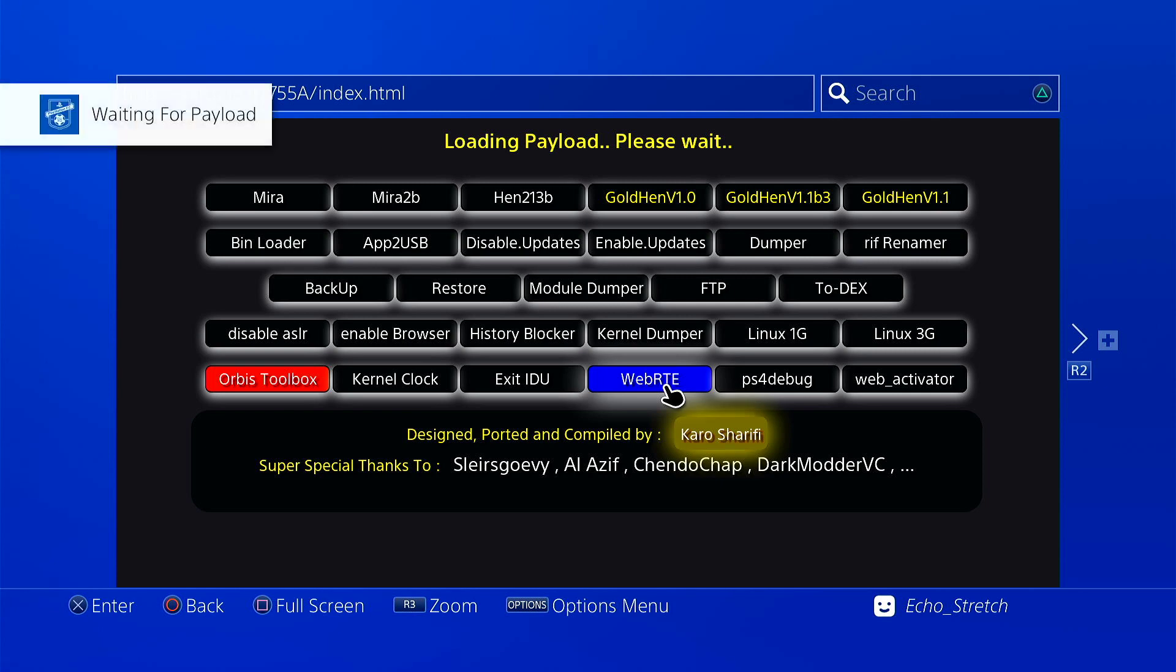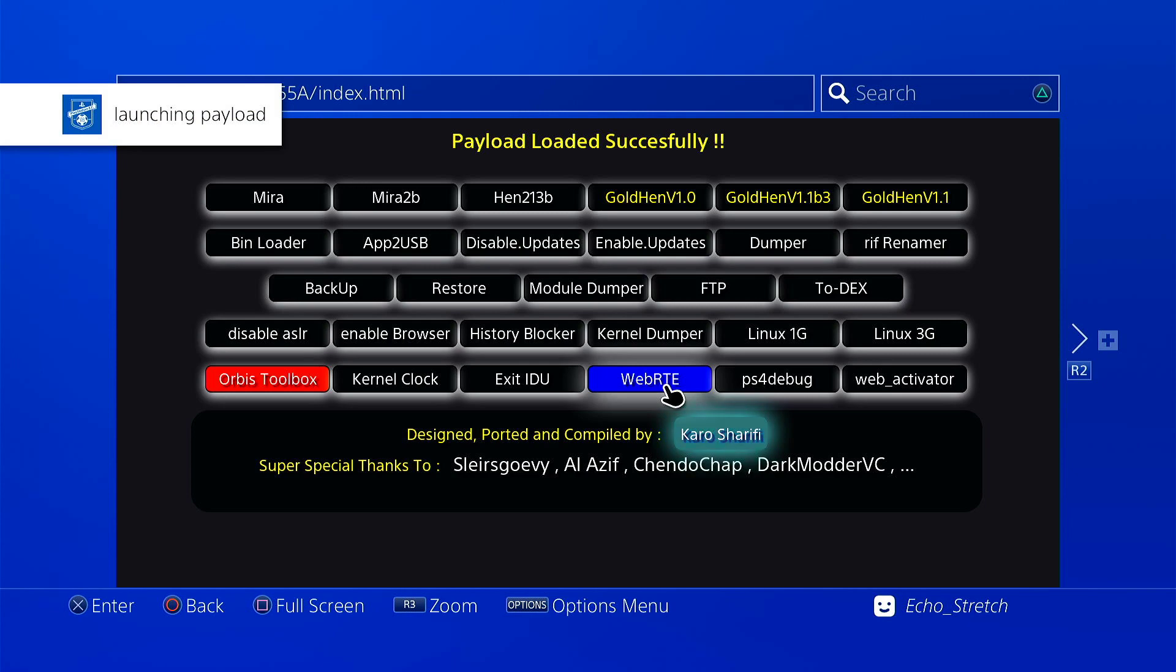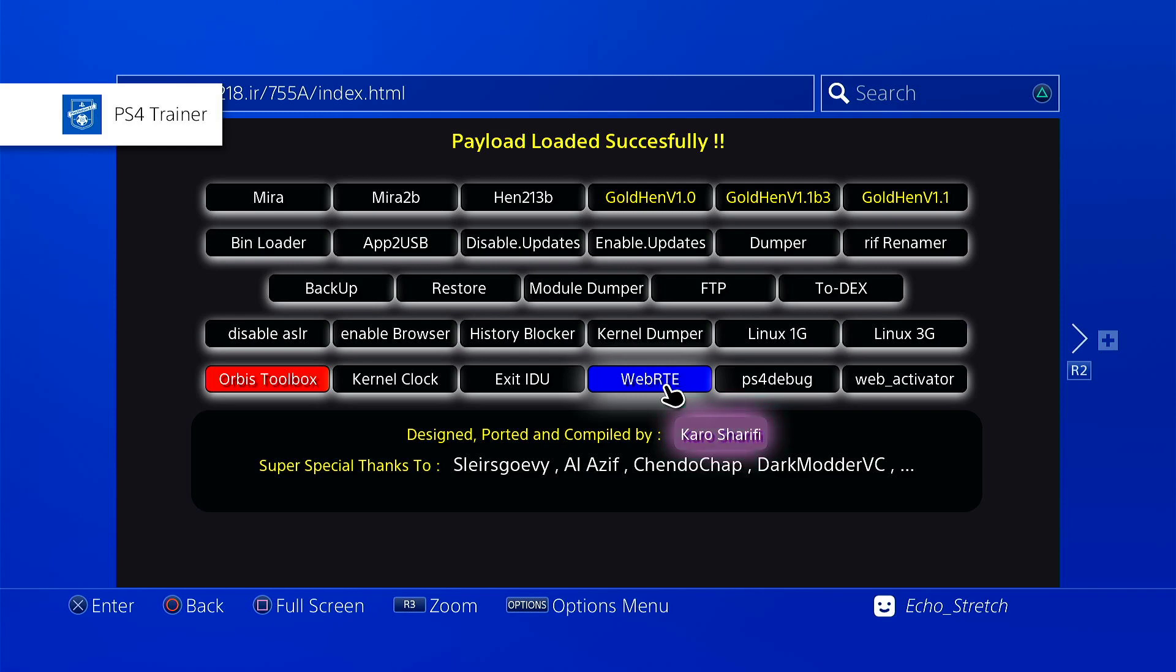Okay, waiting for payloads or payload. Launching the payload. There we go, ps4 trainers loaded, no issues there.